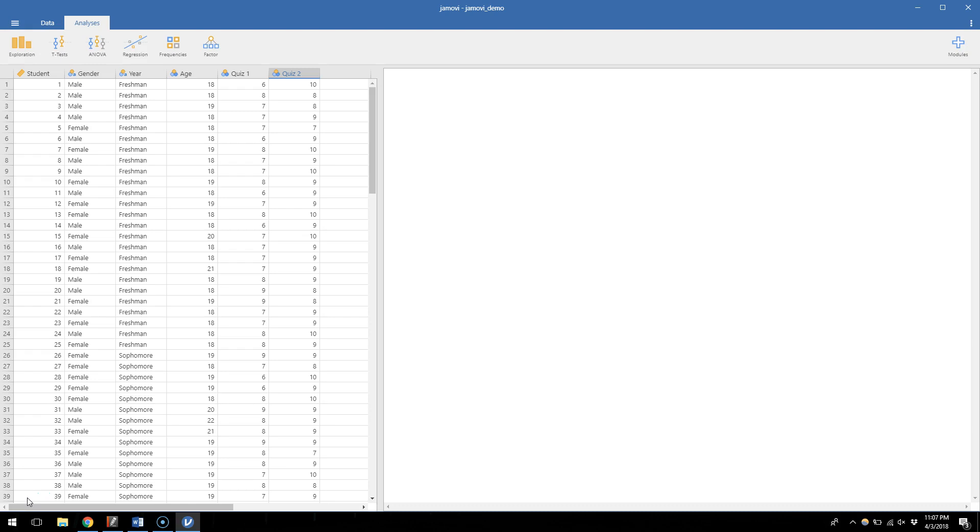If you remember, a one sample t-test is what we use if we have a mean from our sample that we want to compare to some comparison number. Hypothetically, it's like we're comparing it to a mean of the population, but we can set whatever this number is as our research question sees fit.